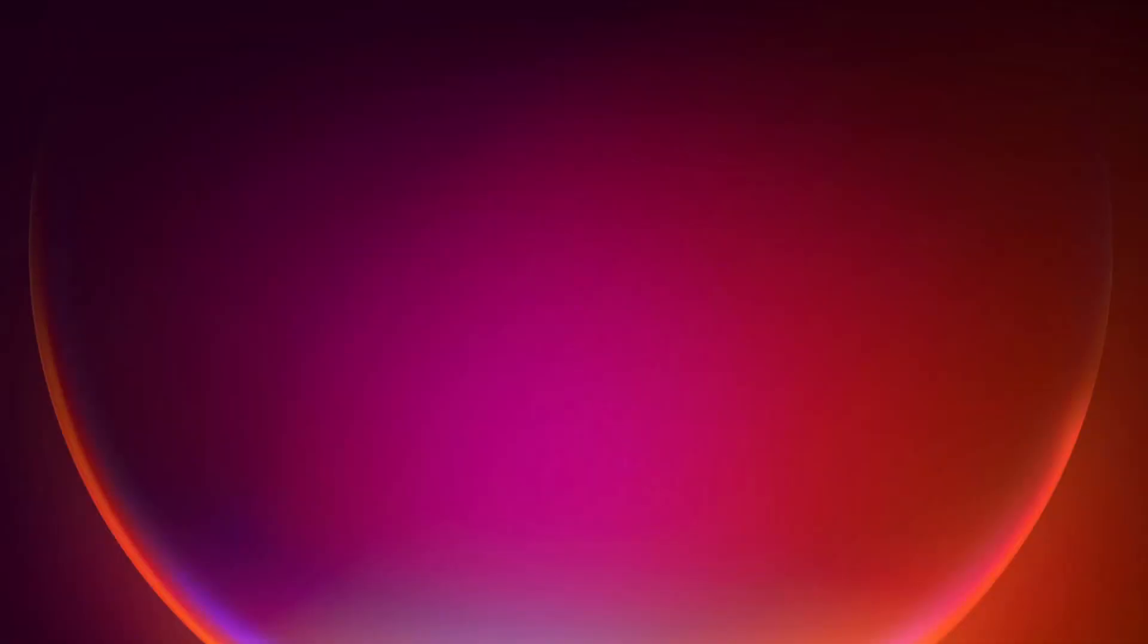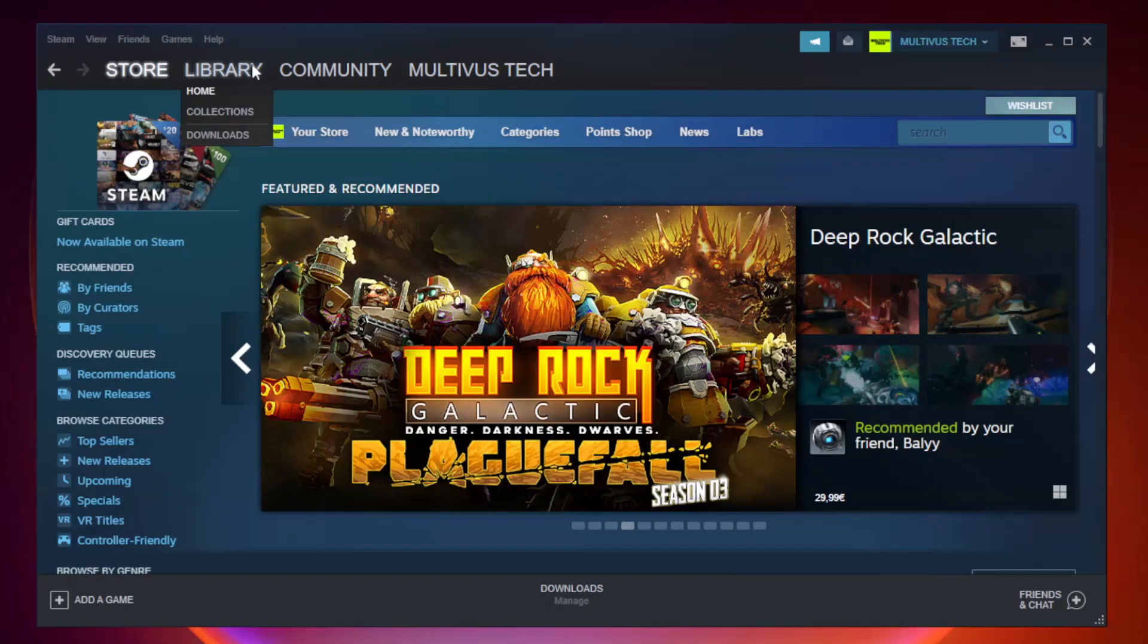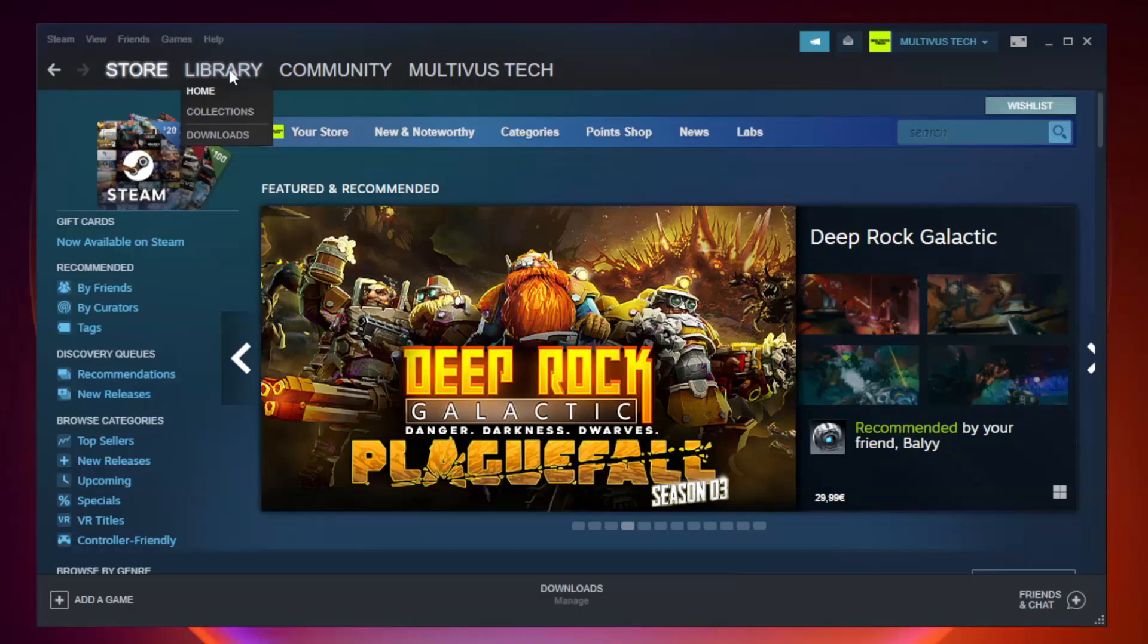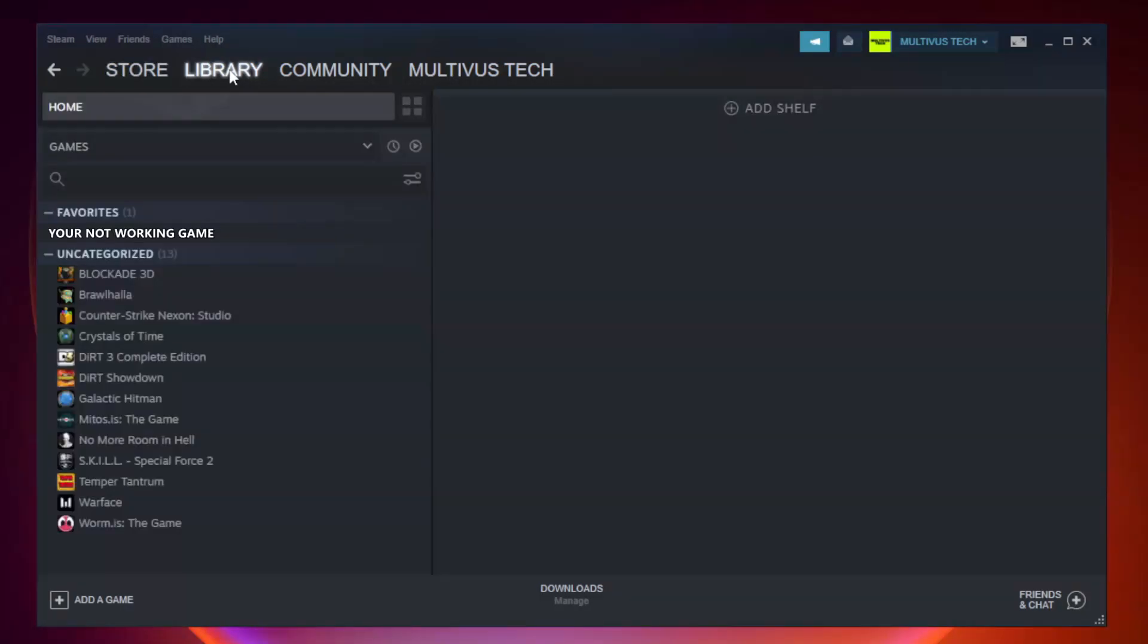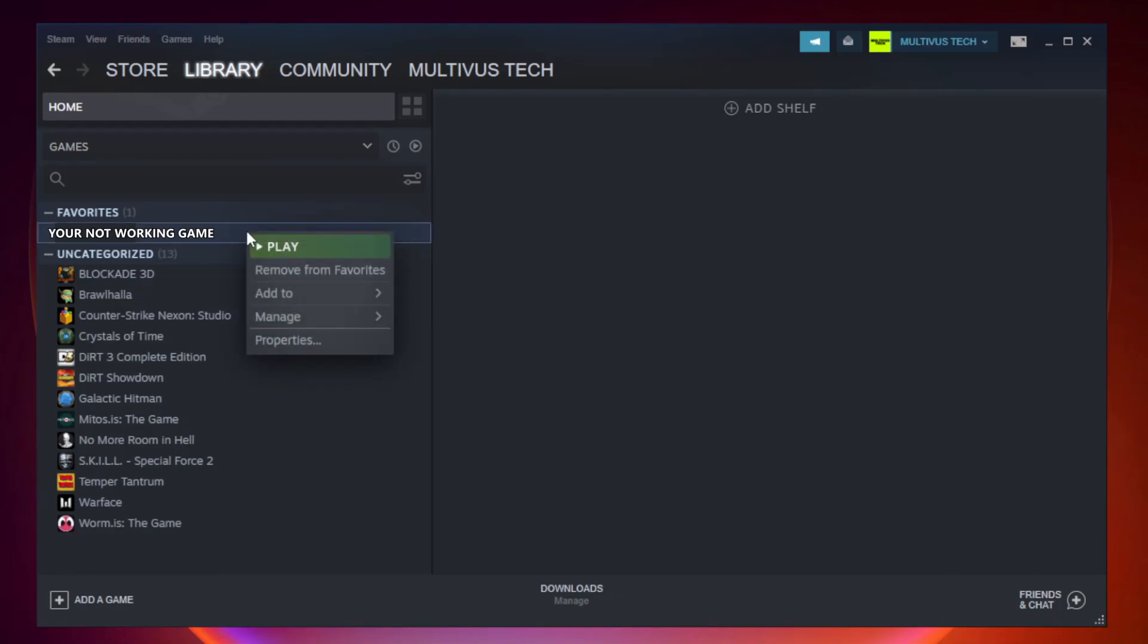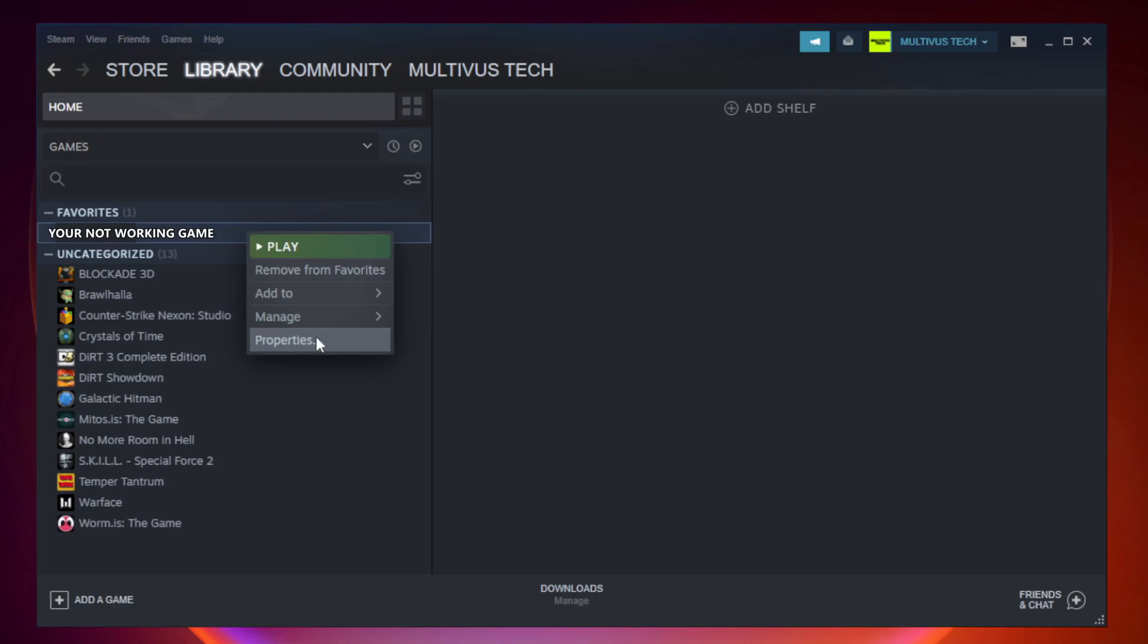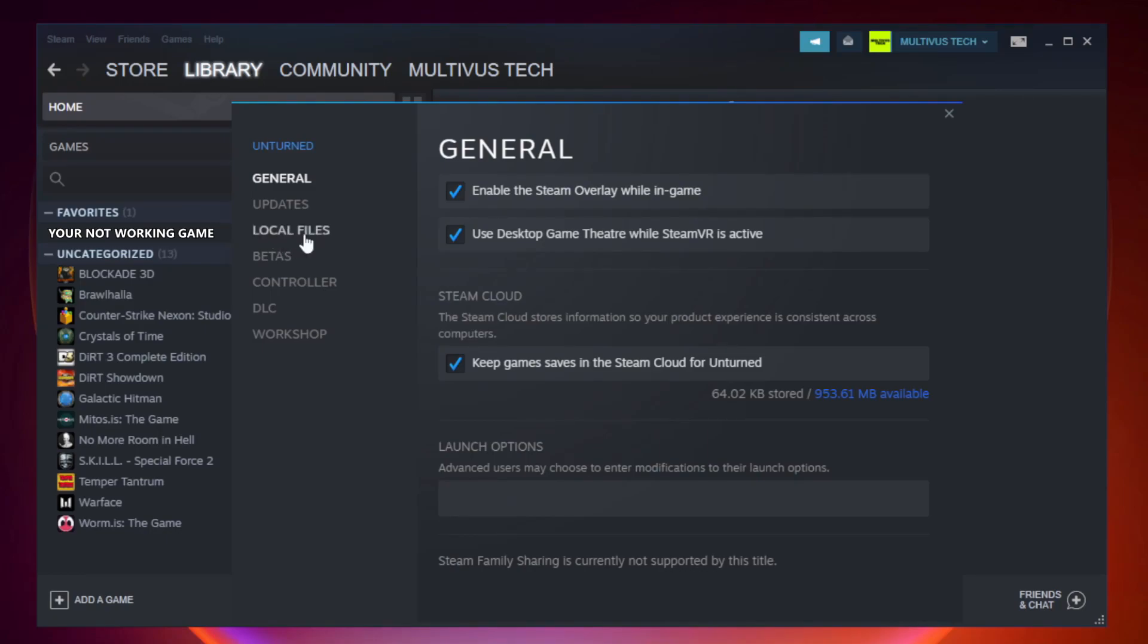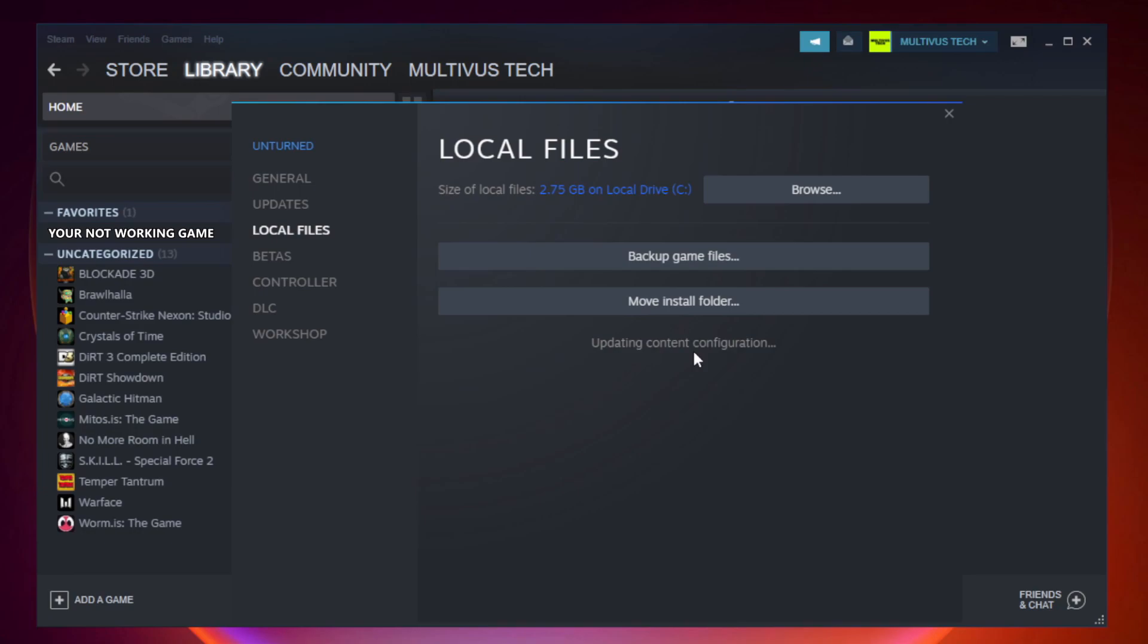Open steam. Go to the library. Right click your not working game and click properties. Click local files. Click verify integrity of game files. Wait. After complete.